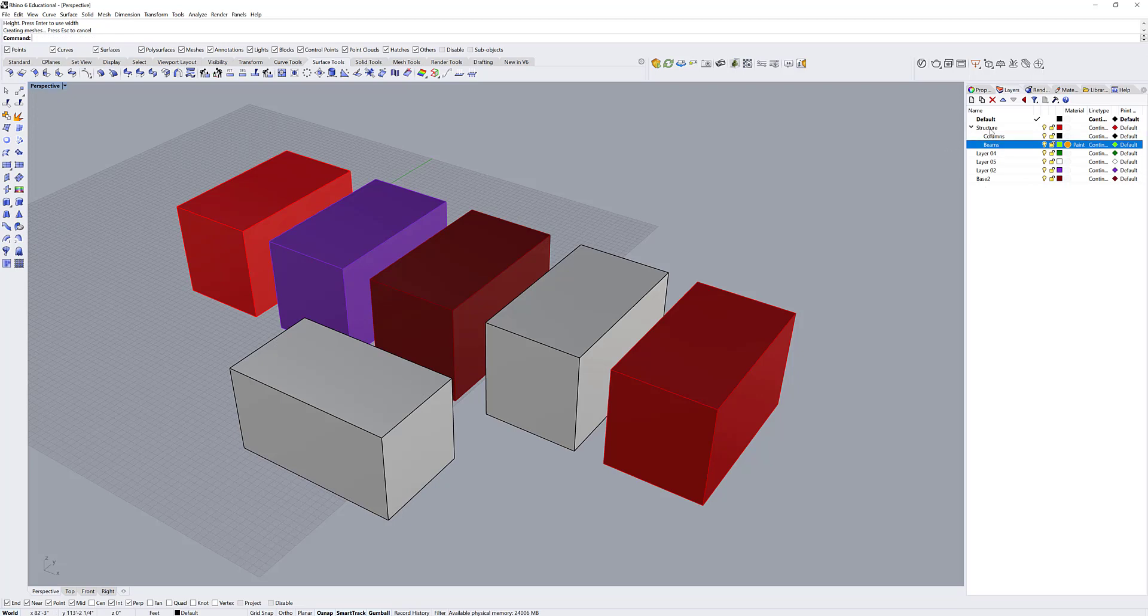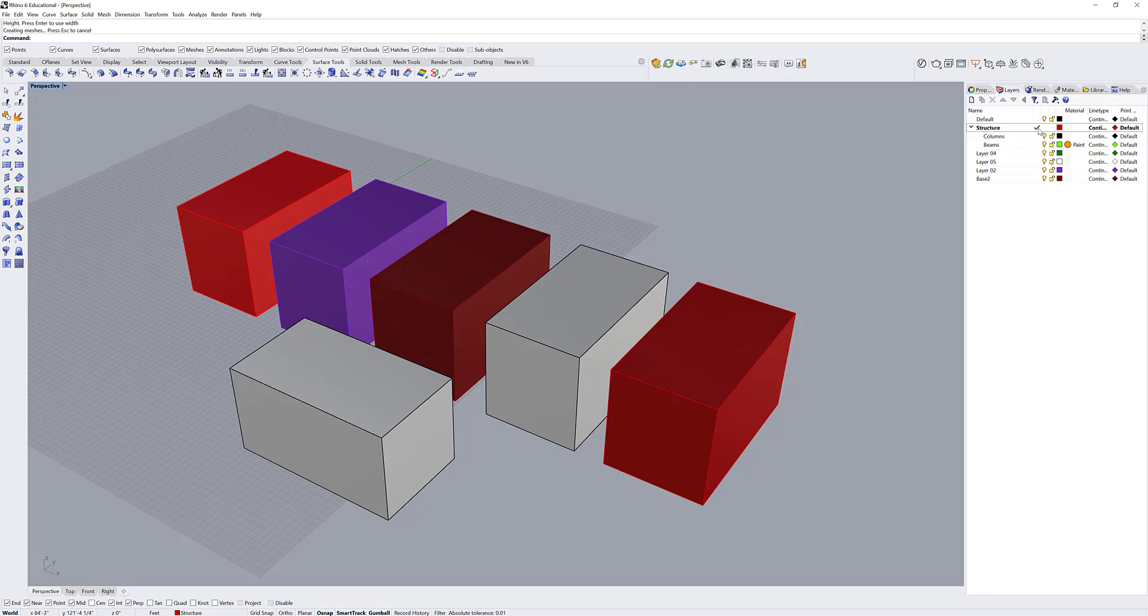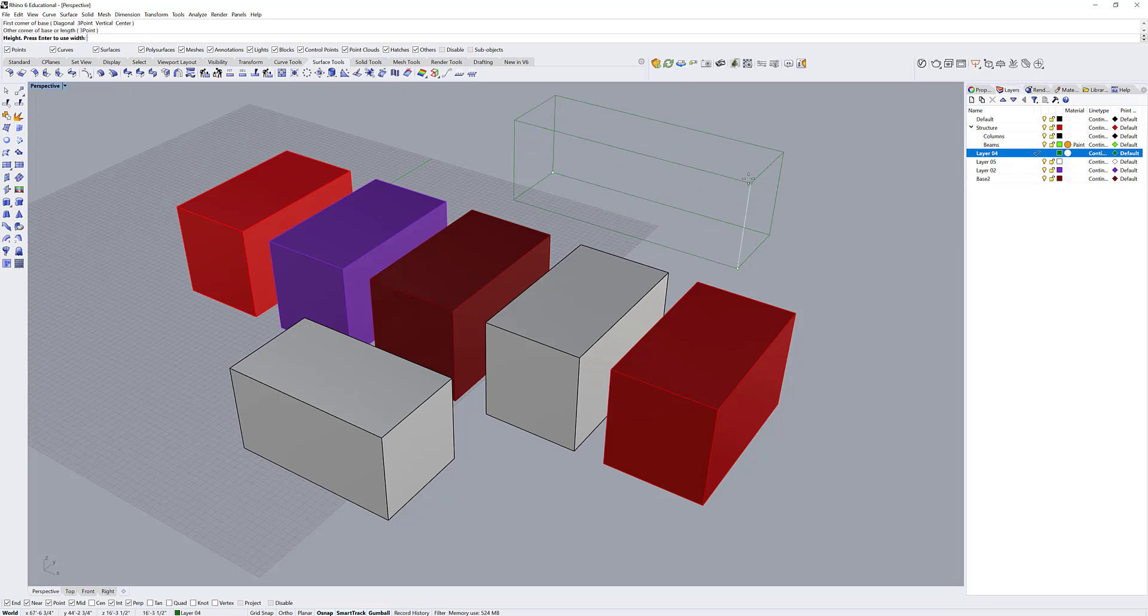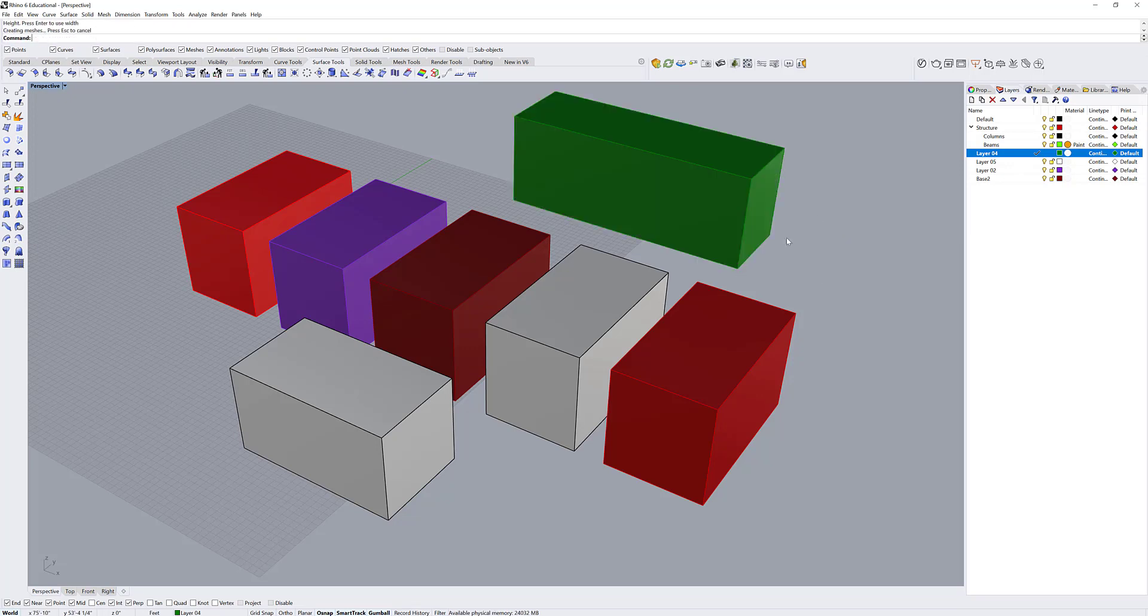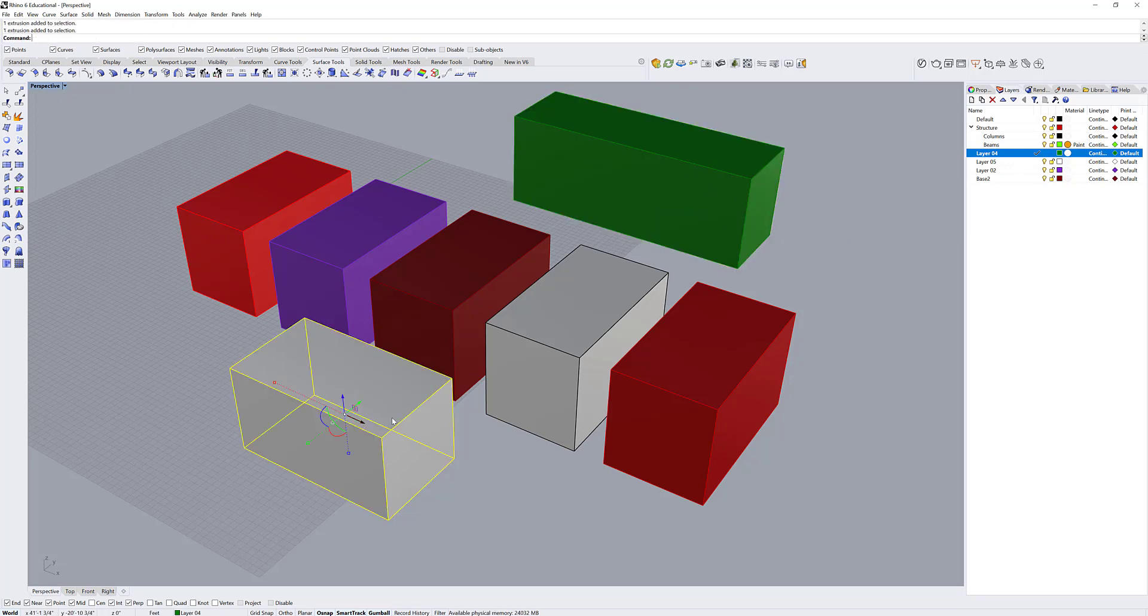You can change your current layer by right clicking onto a new layer and setting it as current, and you'll see the check mark changes. Or you can double click the layer. You can see that this was drawn on layer 4 and this was drawn on layer 1.